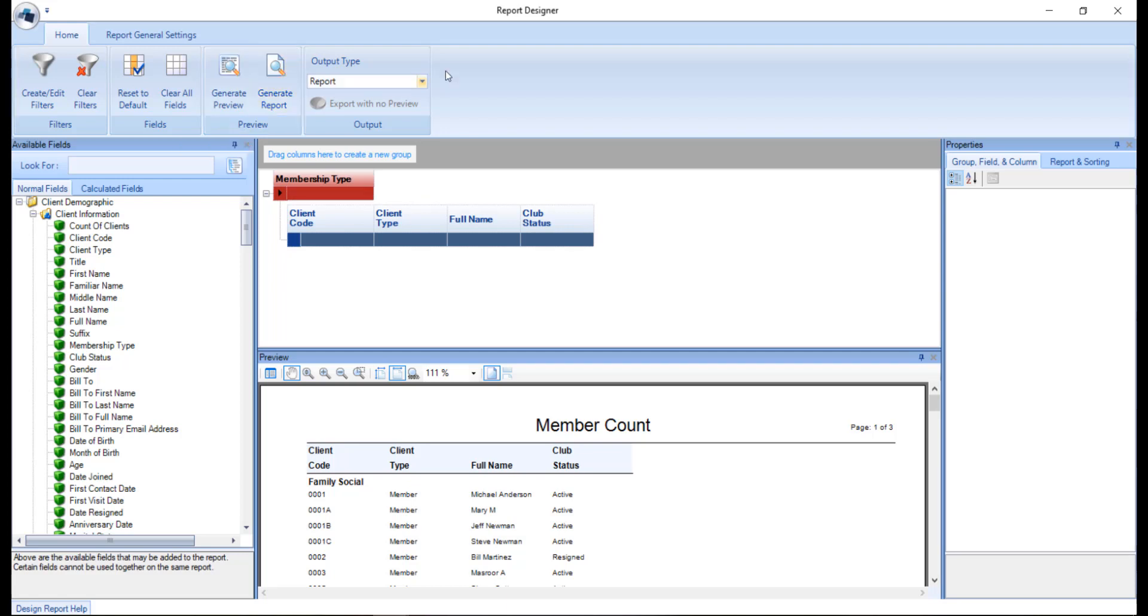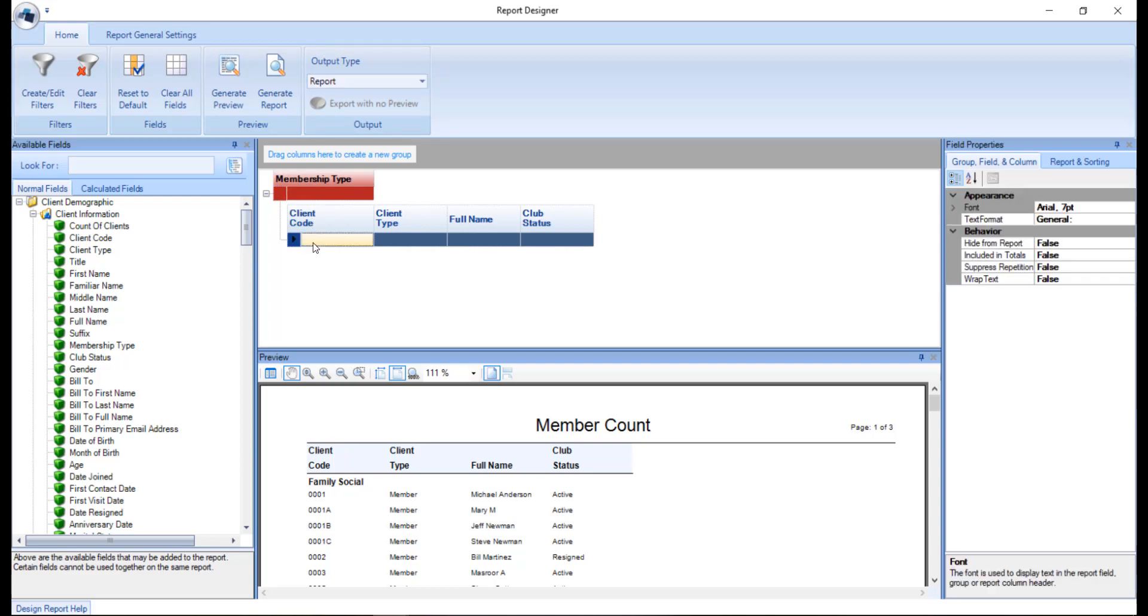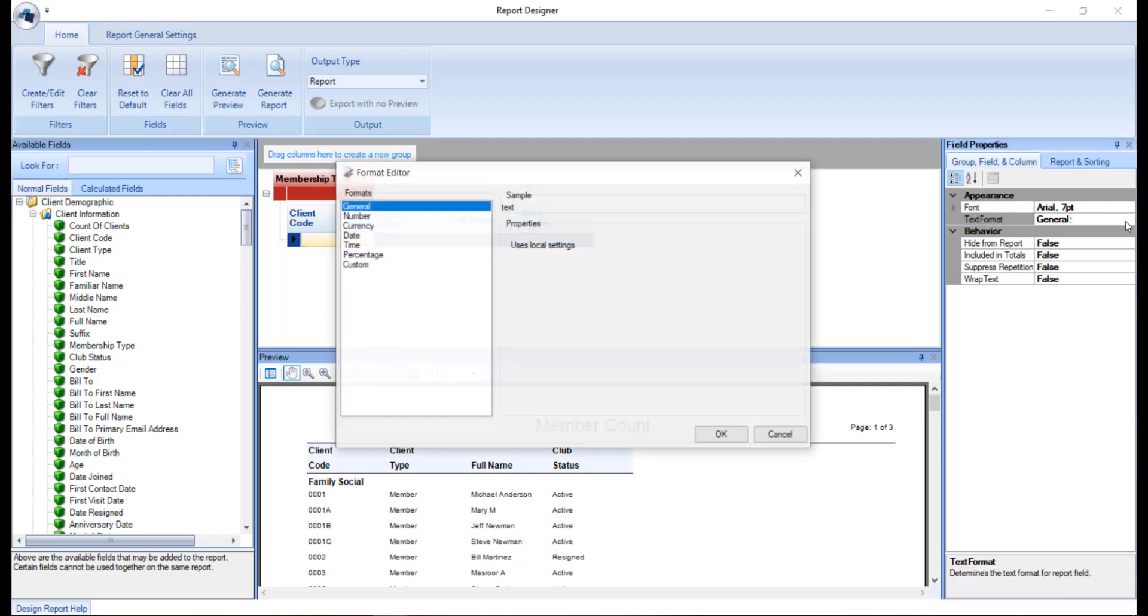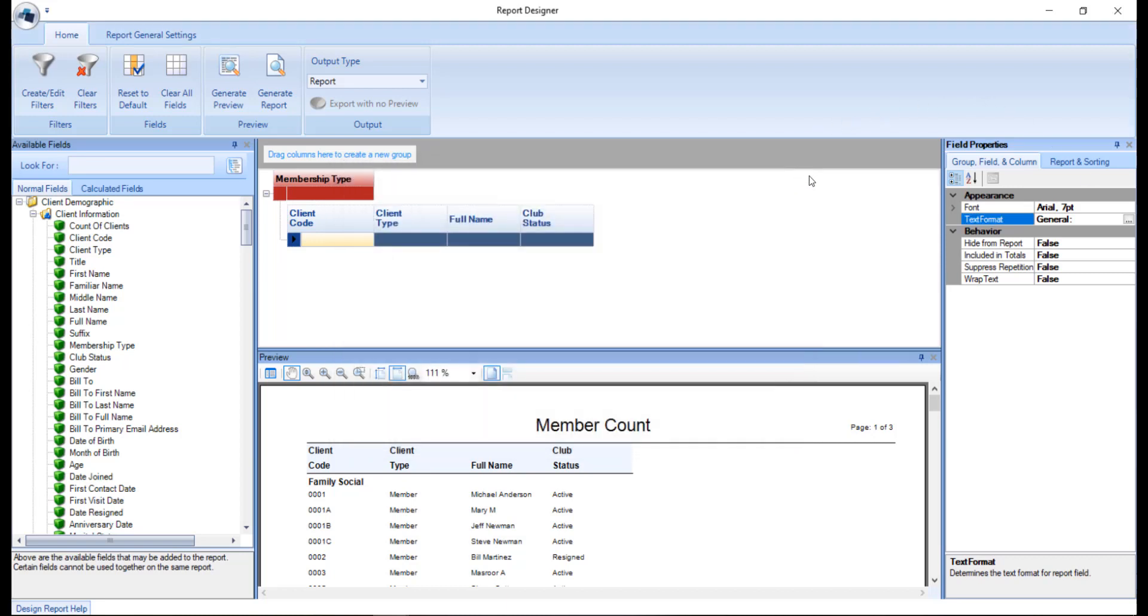Now you can format the report as you customize it. So let's start by looking at the data format. To format the data format, you're going to click on the dark blue area. And on the right hand side, you can go ahead and change the font size and style as well as the text format. So for example, if you want to change that to number, general, or percentage.